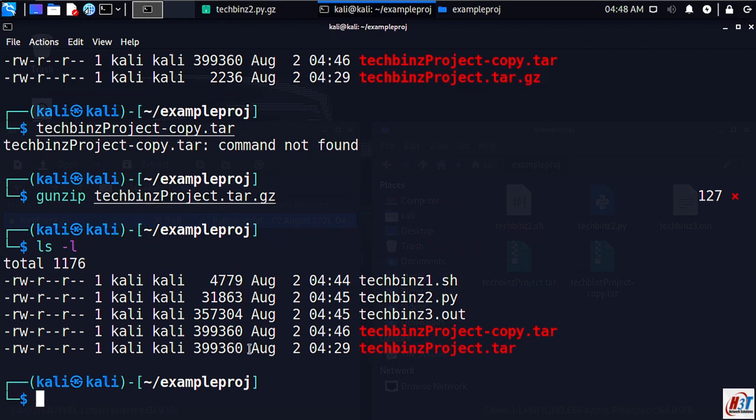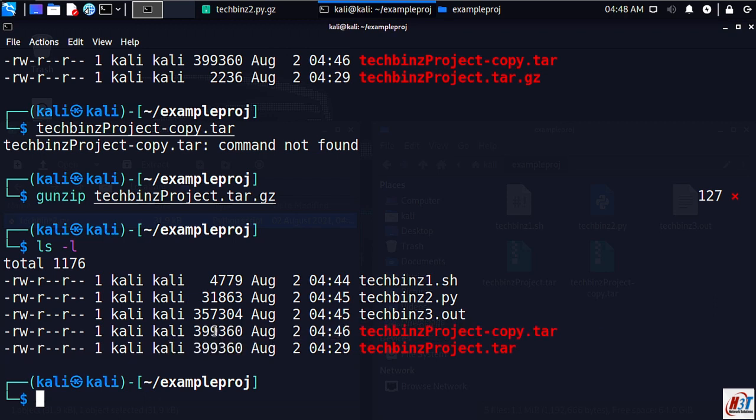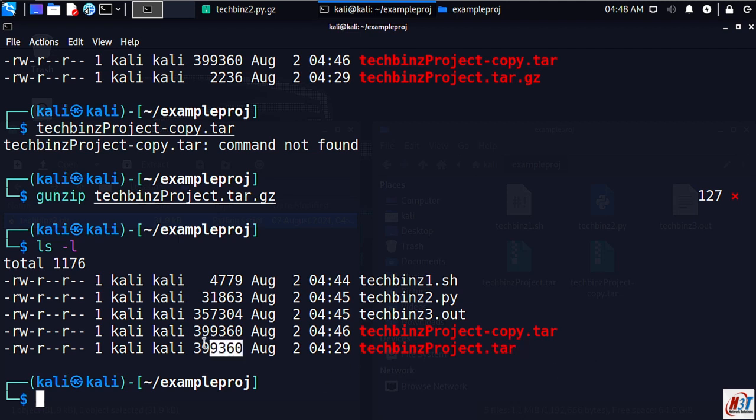As you can see there is no gz extension of it here and our file size has returned to the same. Once uncompressed, the file is no longer saved with a tar.gz extension but with the tar extension instead. Also notice that it's returned to its original size.